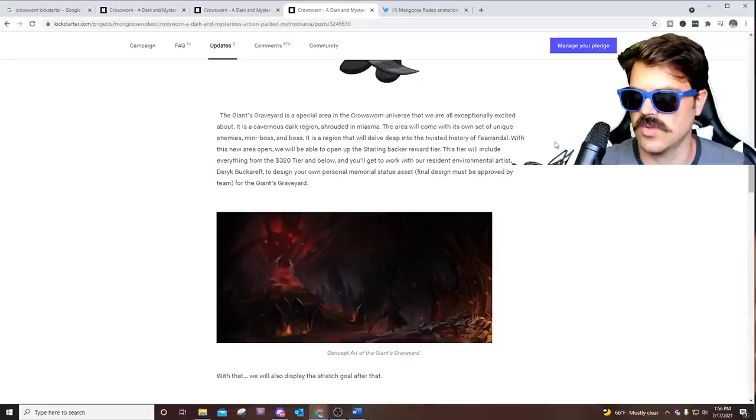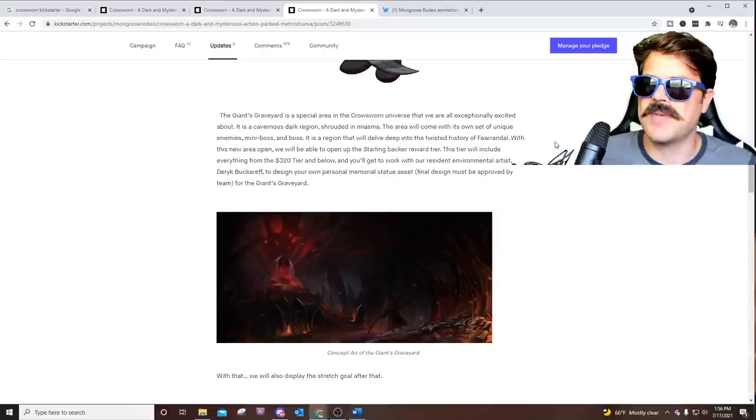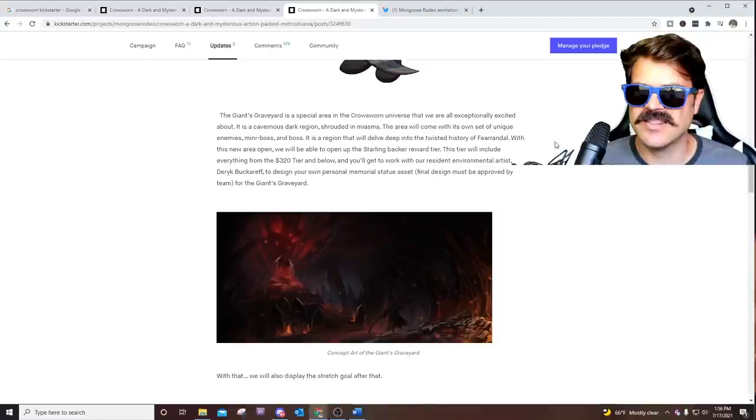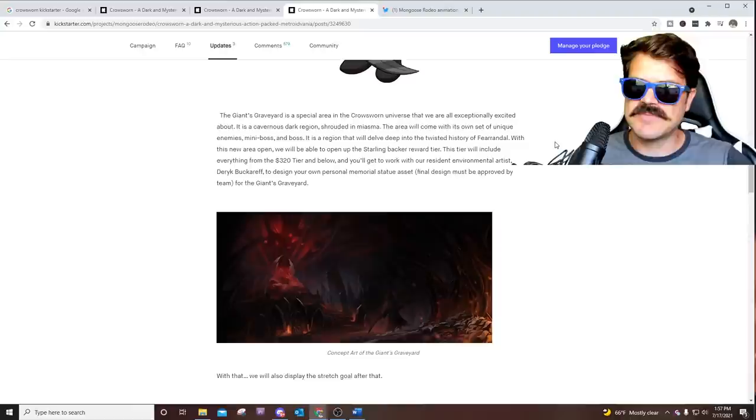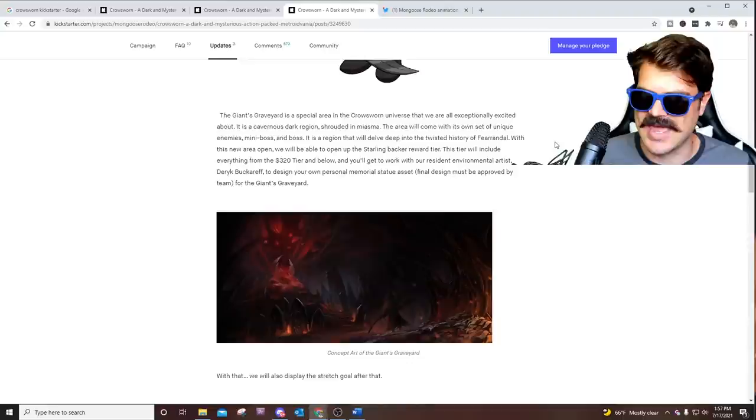Let me know down in the description below, what do you think this area is going to be about? The Giant's Graveyard. I'm wondering, we've already got a boss rush mode and we've already got an endless mode. Is this just going to be a whole expansion, a whole area? Do you think this is going to be end game stuff? Or do you think this is just going to be an area that is just kind of mixed in with the game?